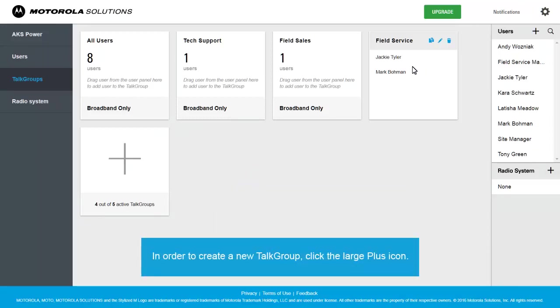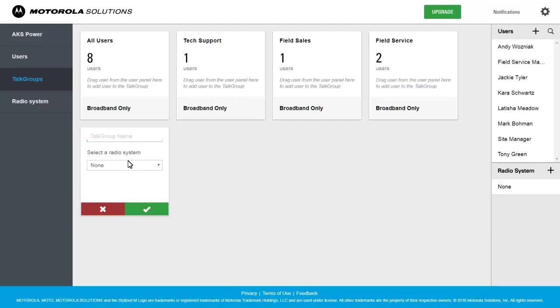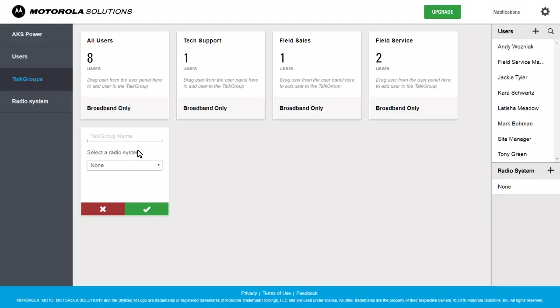In order to create a new Talk Group, click the large plus icon. Fill in the Talk Group Name field.